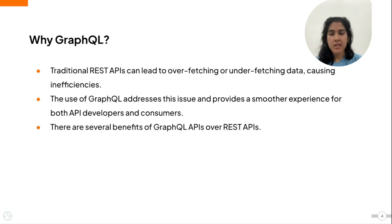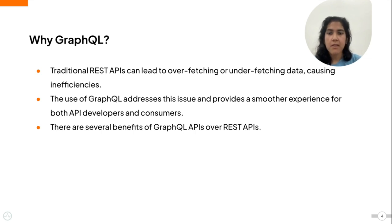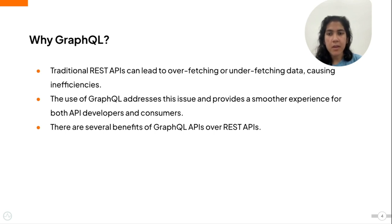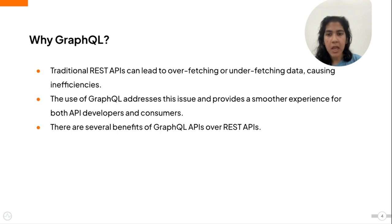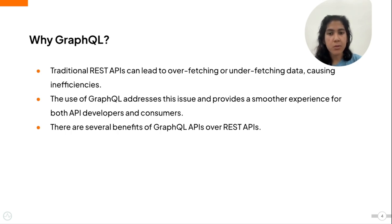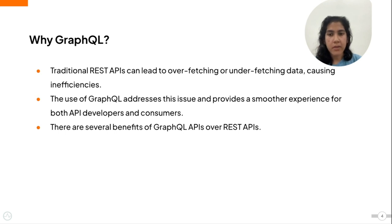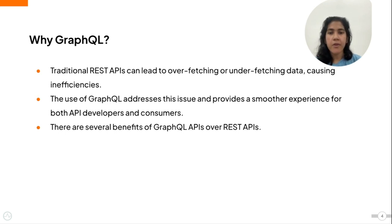Traditional REST APIs can sometimes lead to inefficiencies such as overfetching or underfetching data. GraphQL addresses these issues by providing a more flexible and efficient approach to data fetching and manipulation so that API developers and consumers can have a smoother experience. There are several key benefits of using GraphQL APIs over REST APIs, which I will elaborate on in the following slides.